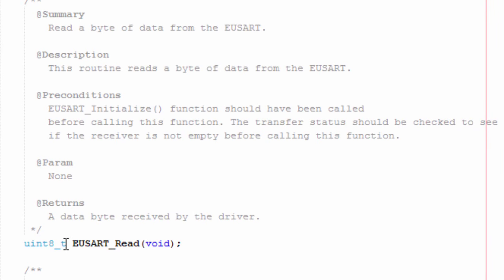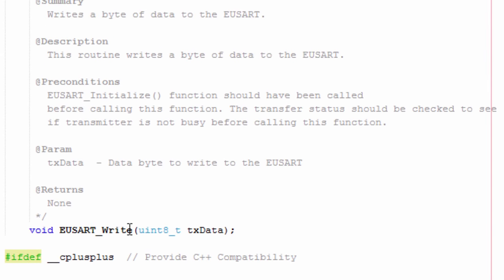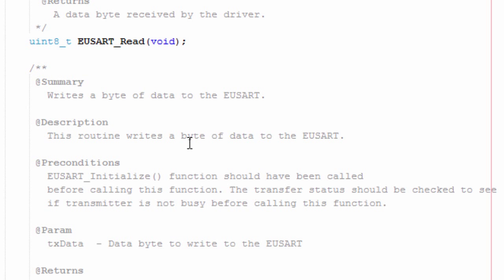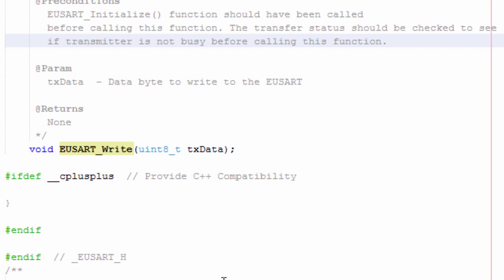The second function is UART_Read. It reads a byte of data from the UART module. Before using this function, UART_Initialize should have been called, and the transfer status should be checked to see if the receiver is not empty before calling this function. Those are the only functions generated by MPLAB Code Configurator.